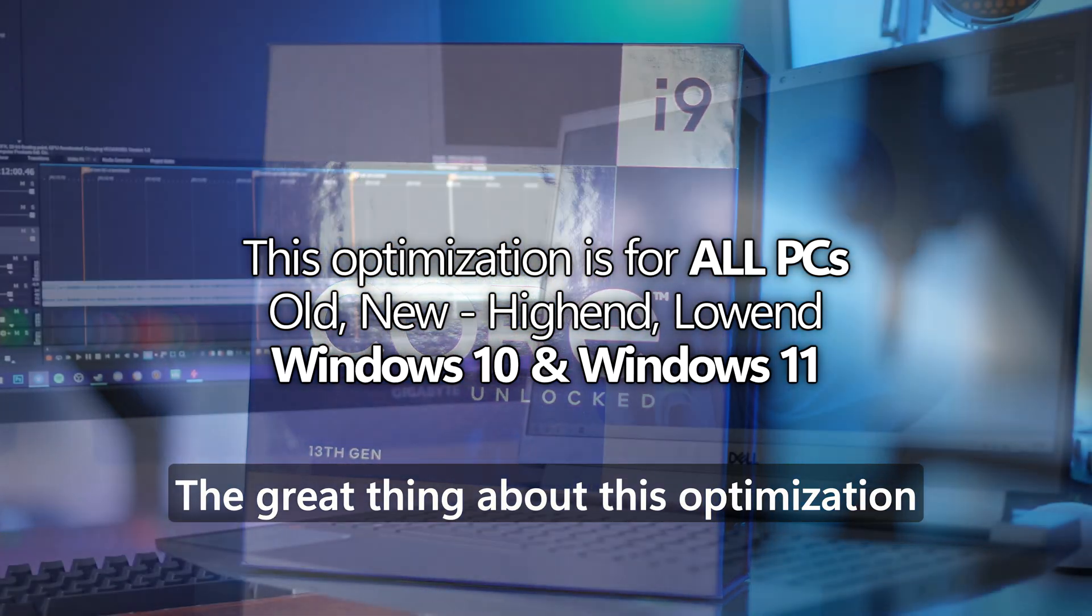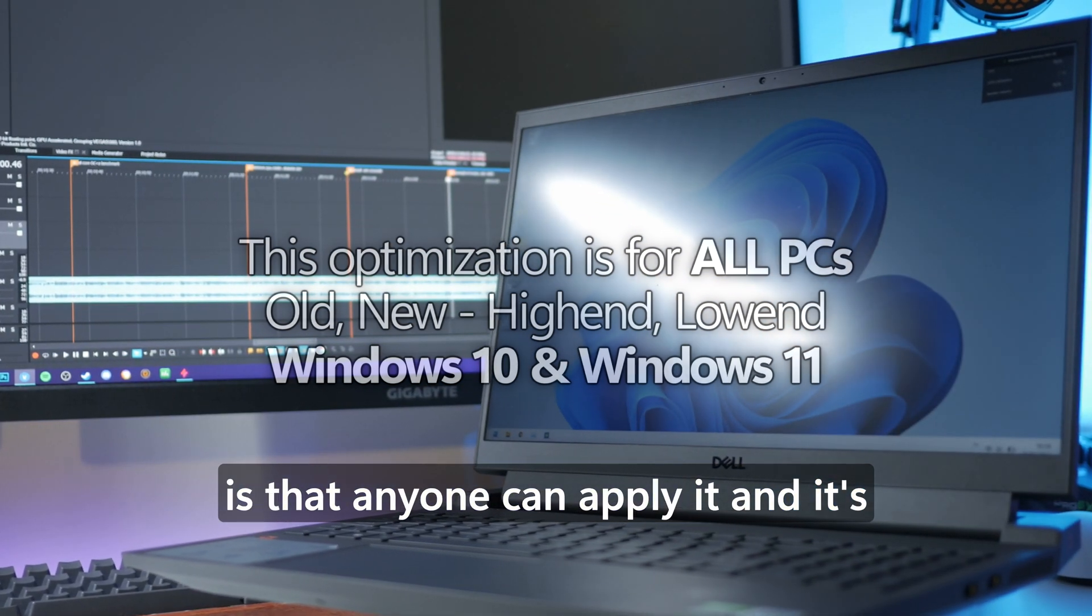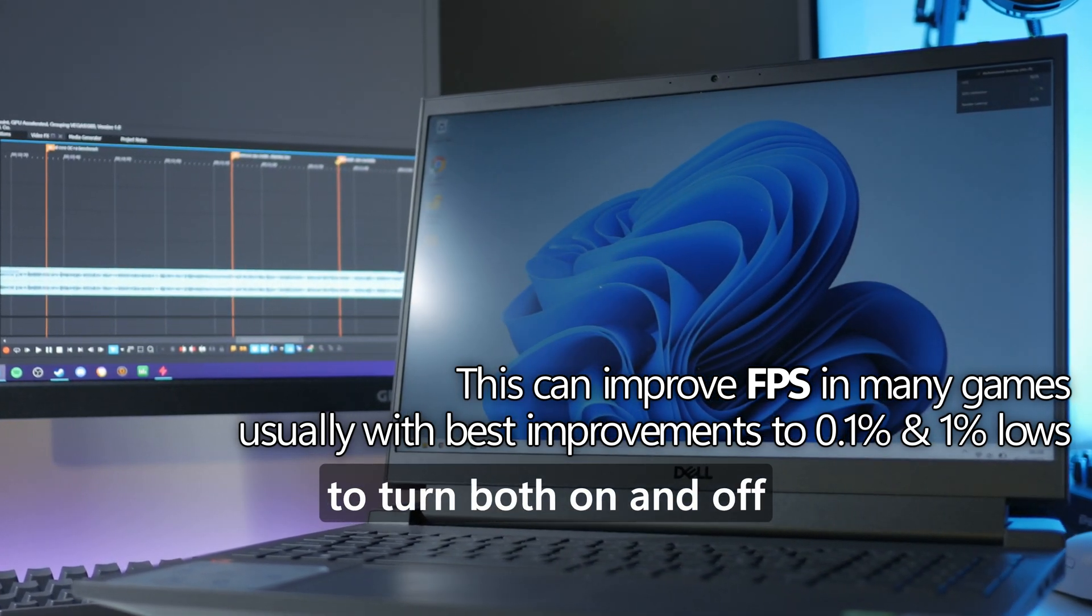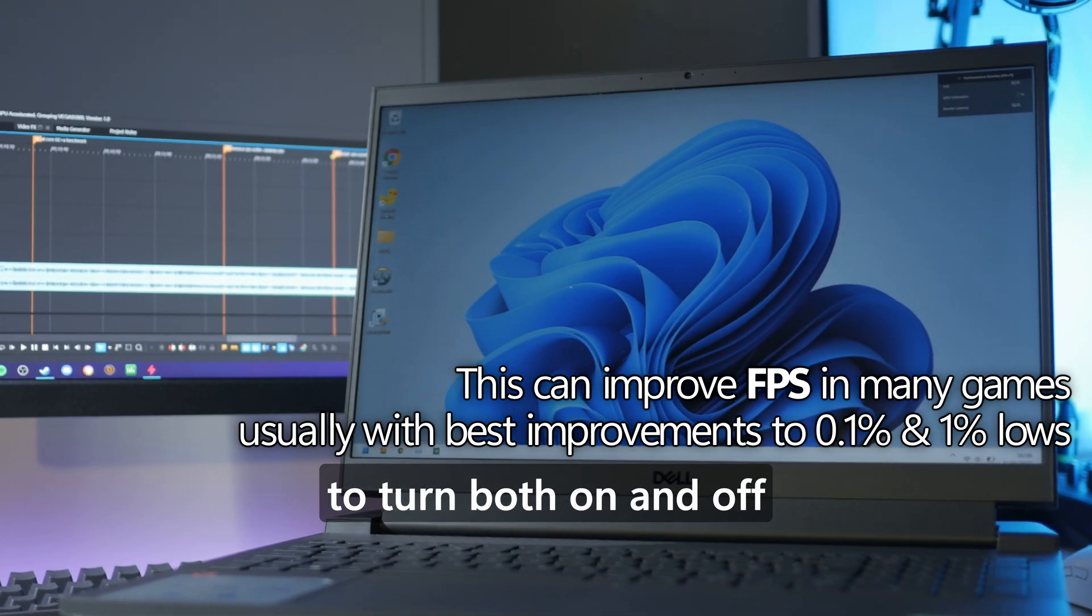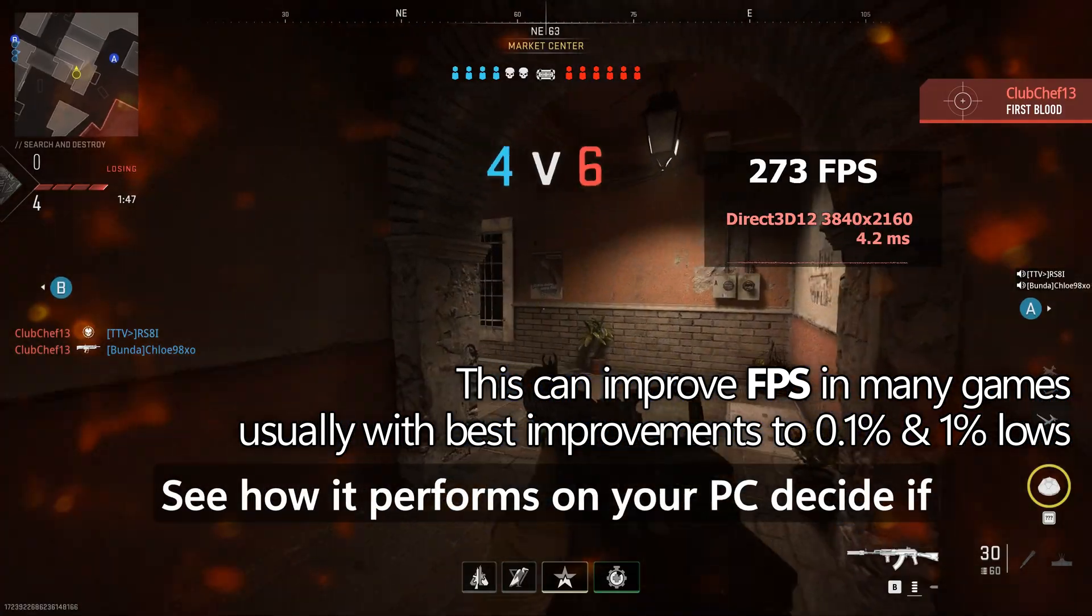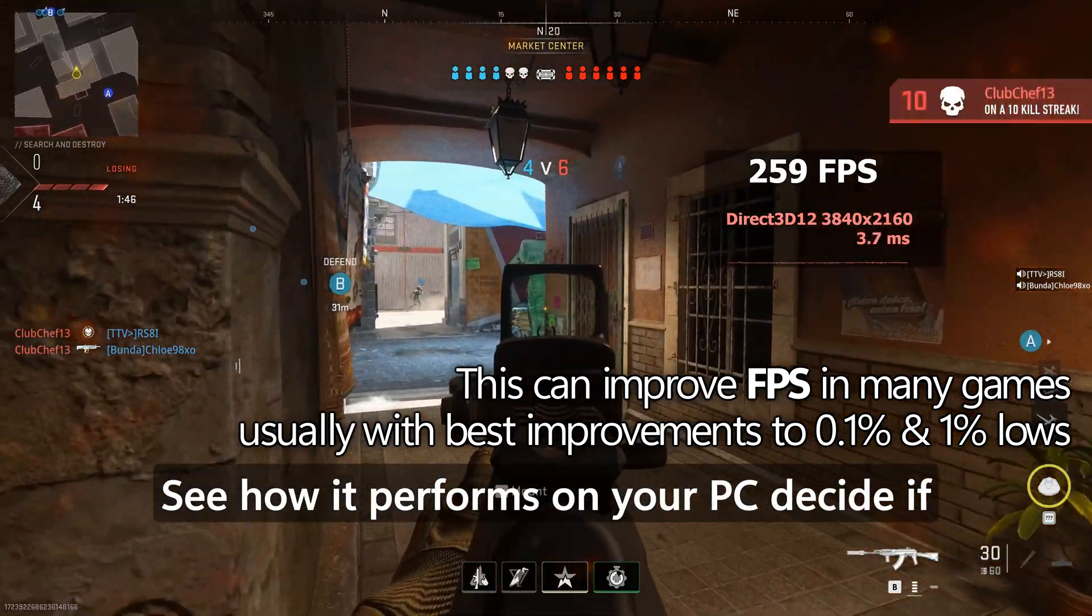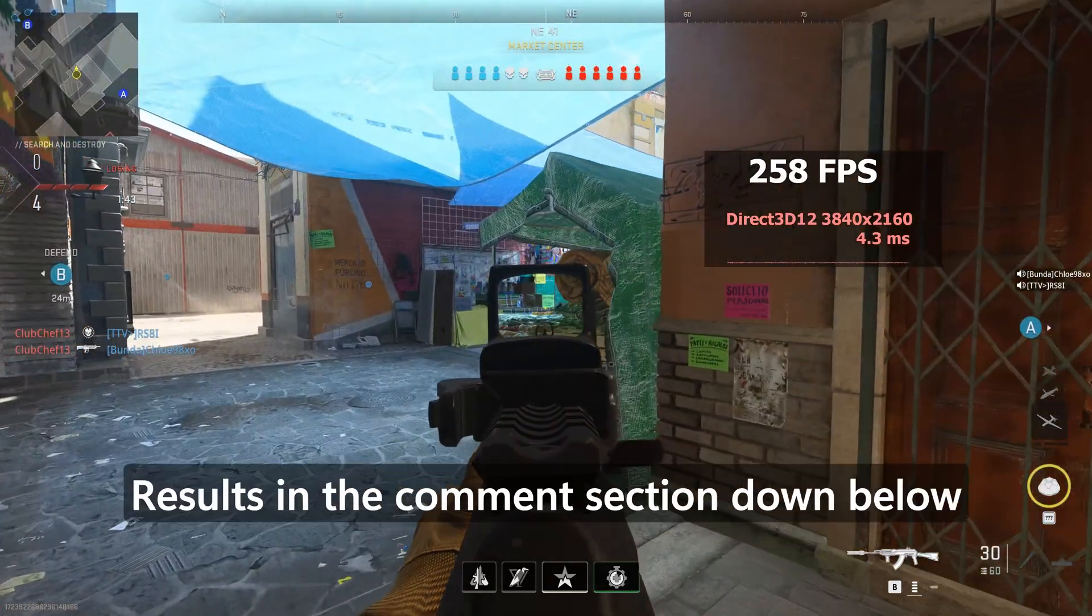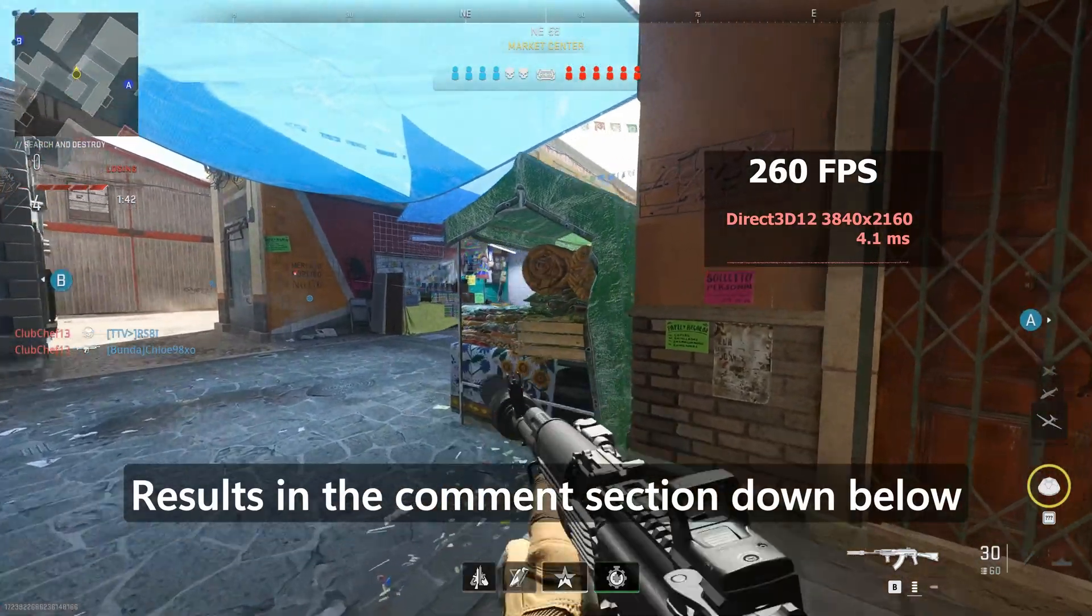The great thing about this optimization is that anyone can apply it and it's super quick and easy to turn both on and off so you can try this out for yourself, see how it performs on your PC, decide if you're going to be keeping it or reverting back and you can let me know of your results in the comment section down below.